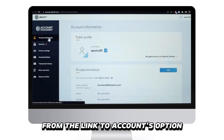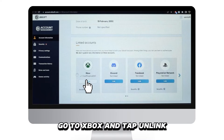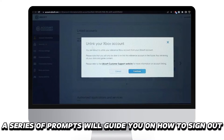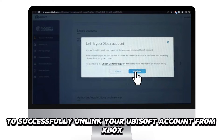From the linked accounts option, go to Xbox and tap Unlink. A series of prompts will guide you on how to sign out. Follow them to successfully unlink your Ubisoft account from Xbox.